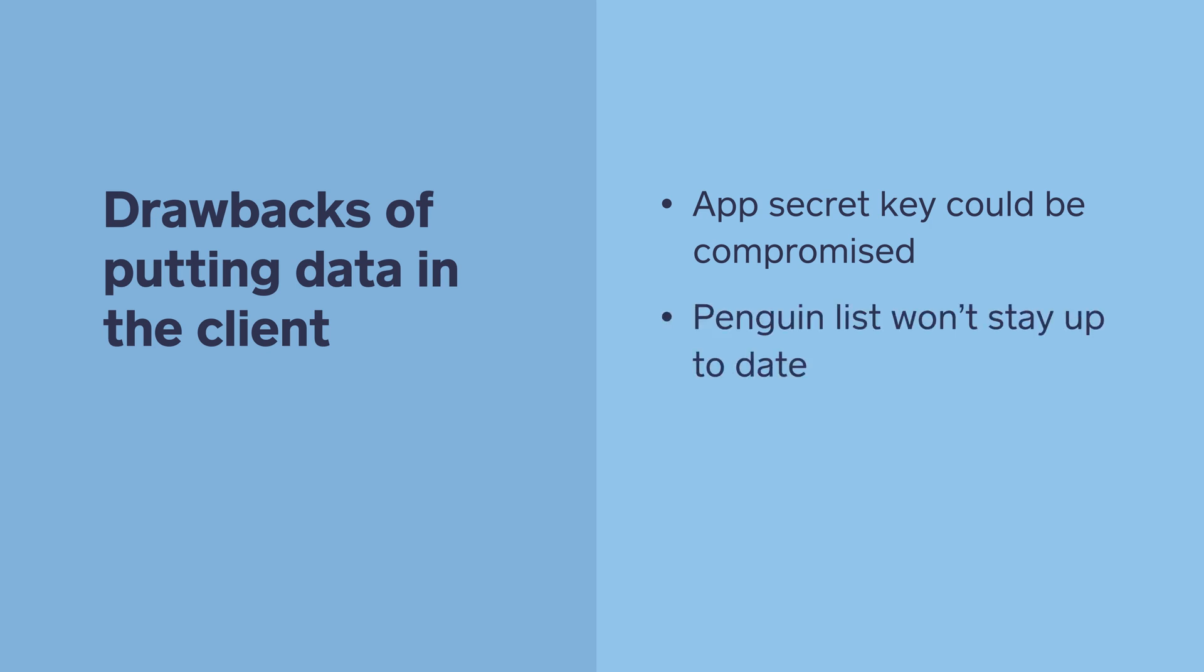It's also very likely that we'll want to regularly update our list of penguins as the zoo's collection evolves, as well as updating the price of donations to reflect market changes in fish prices. If the list of penguin feeding options resides in the mobile app, those changes will only be propagated when people update their mobile device software. That's not ideal.